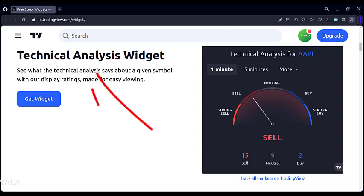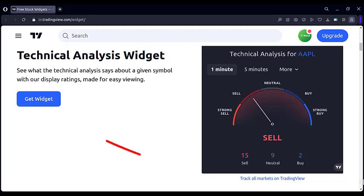This is one of them called the technical analysis widget. Now let's see how to integrate this widget into our own website. Click the Get Widget button.